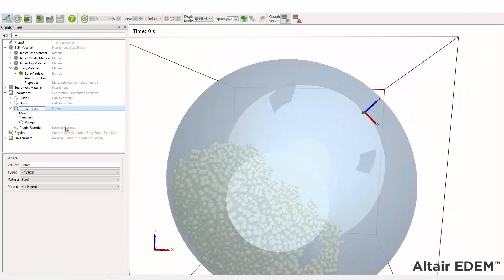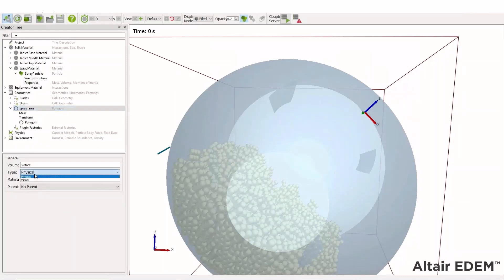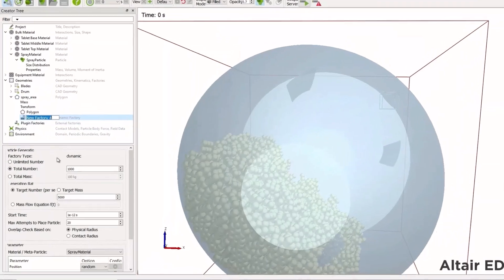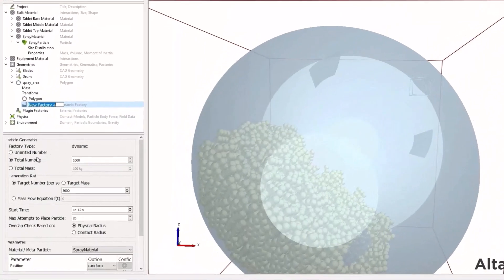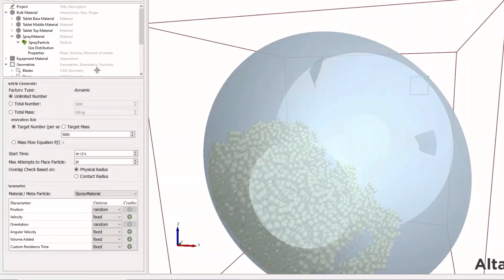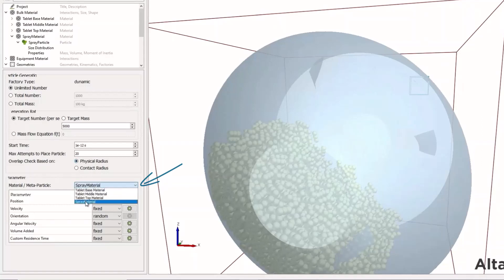And also for the factory, we want this to be a virtual factory. So let's change the type from physical to virtual. Then add factory and set it to create an unlimited amount of material, which is a continuous spray. We'll keep the default number of particles per second as 5000, and we don't need to change any of the other inputs. Just to confirm the material is set as the spray material. We don't want it to be creating any of the other types. So it's the spray particle type.